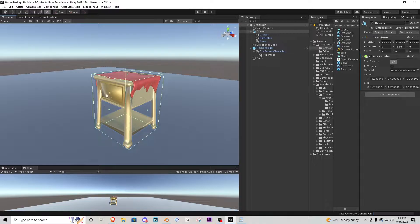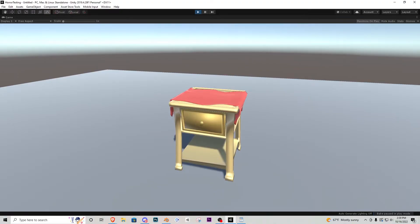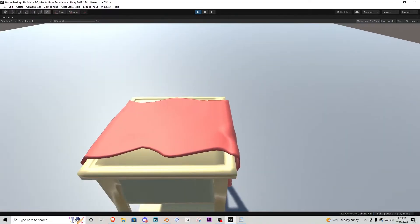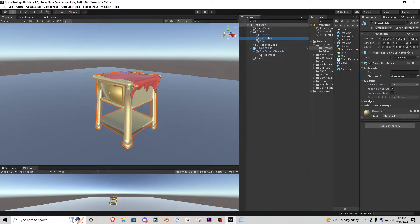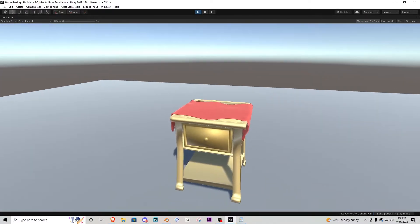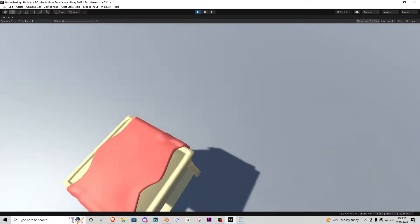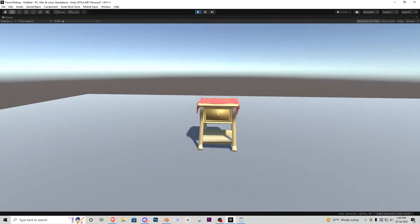Right now this collider won't do anything because it's not a trigger, so we want to make sure that box collider is set to 'Is Trigger'. Now if we maximize on play, we have a trigger collider on the main drawer object, but because it's a trigger it doesn't restrict the player from walking through it. So we also need to go to the main table and add a box collider there — that way we can't walk through the table and can even hop on top of it.